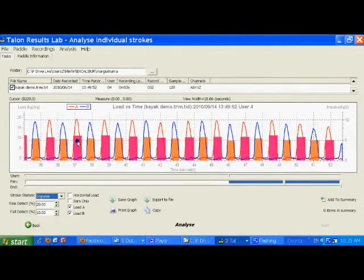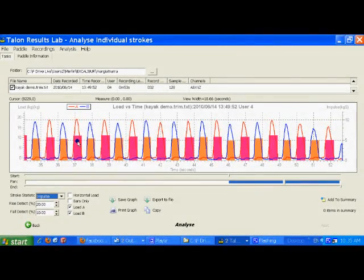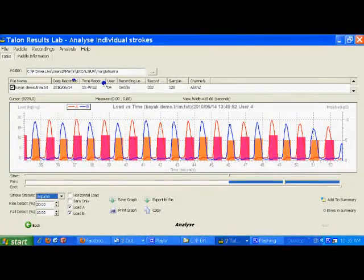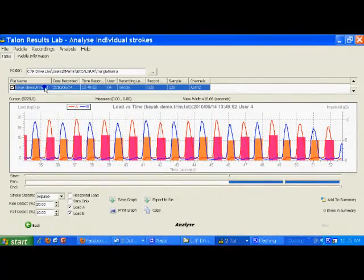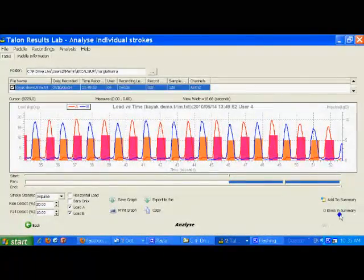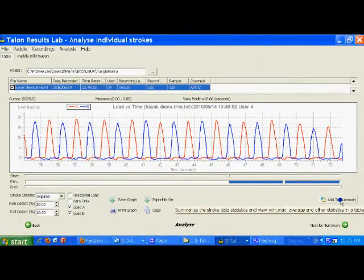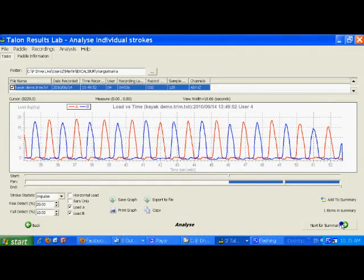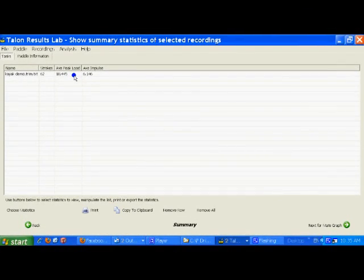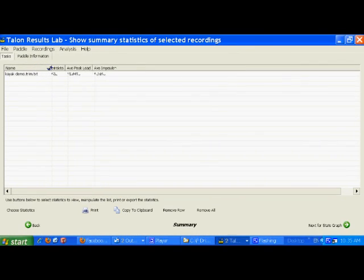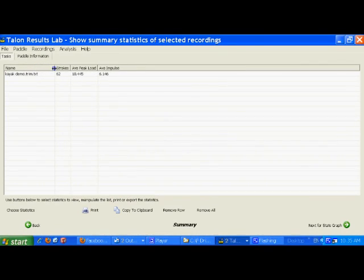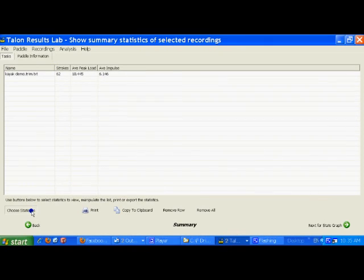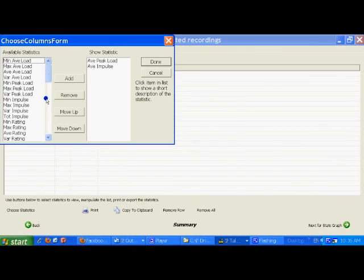If I wish to do more detailed analysis I can add this person to the summary. I can then go to a statistical summary which will give me measurement values in terms of numbers. This is often used for comparing multiple individuals or multiple samples. I can add a number of statistics by simply choosing from this box.